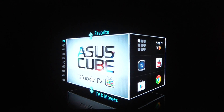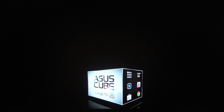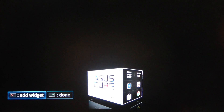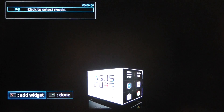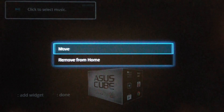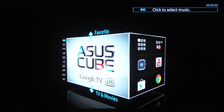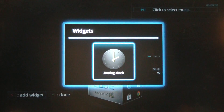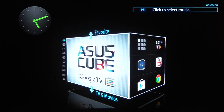One other thing I wanted to touch on was widgets. The cool thing about this is that you can add widgets to your home screen. Click on the Options button and go here to Customize Home Widgets. Click on the red button and you can add a widget. We'll add our Music Player widget — I can select it, select Move, and move it to the opposite side. When I'm done, click Done. Say I wanted to add one more — we can add the clock. So this is what it looks like once you have those widgets attached.